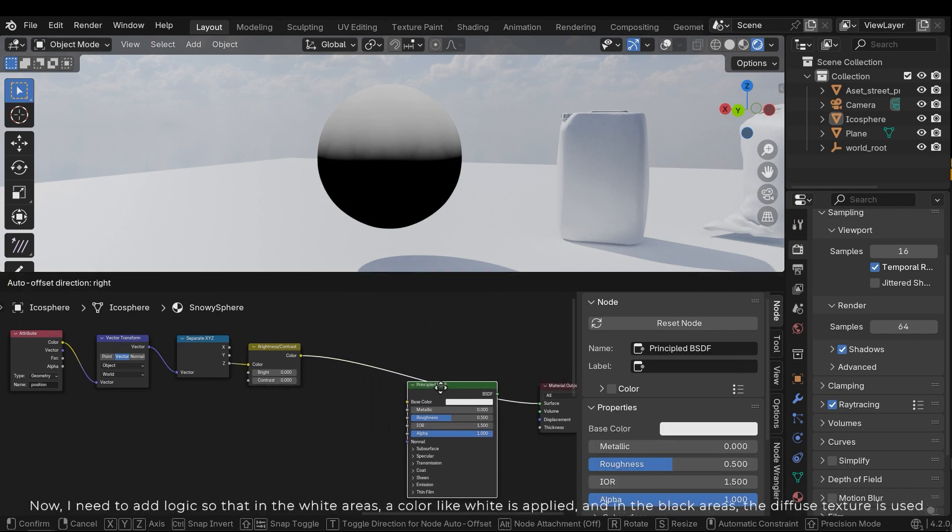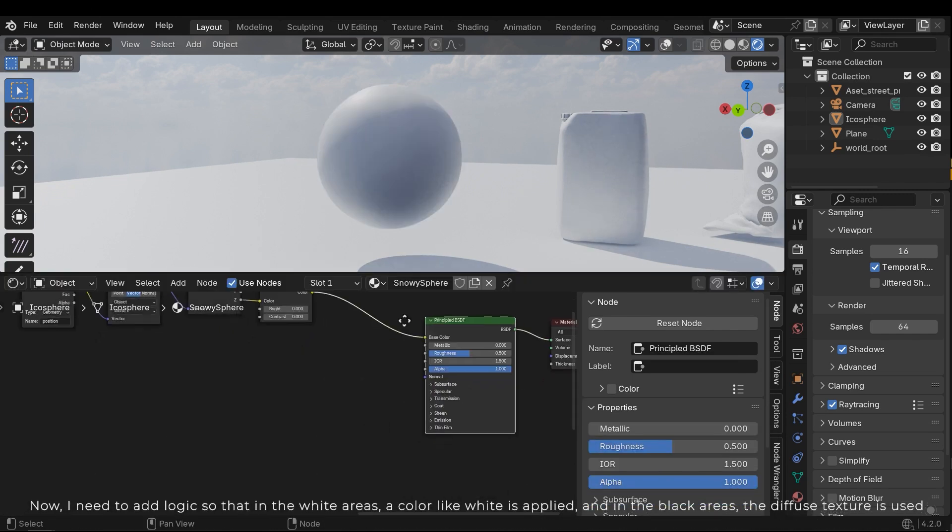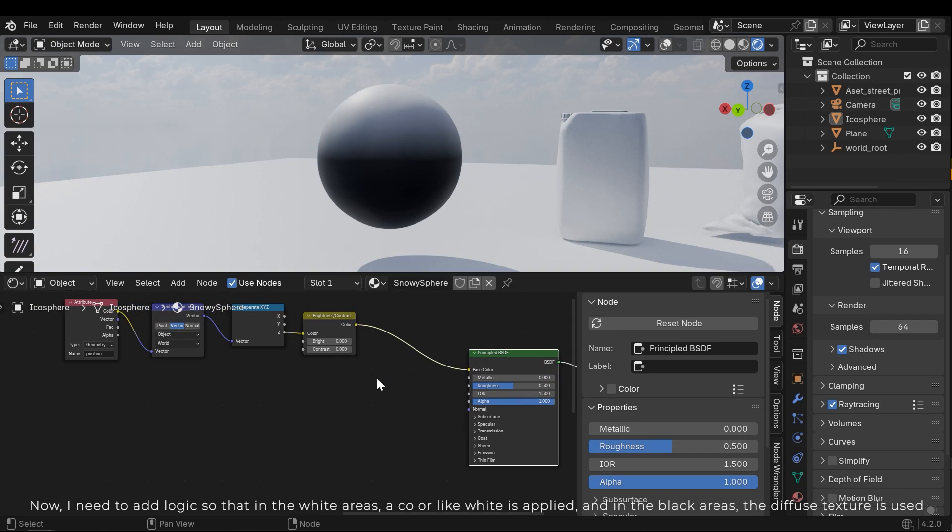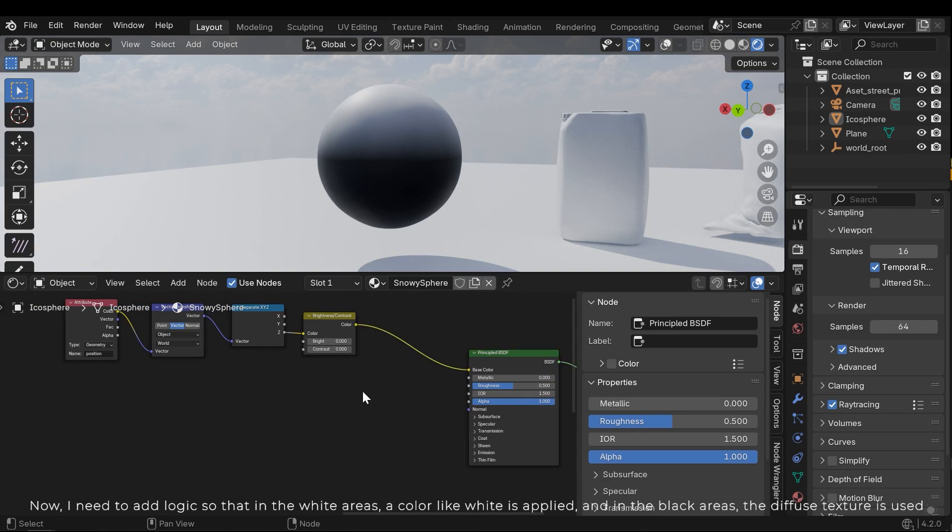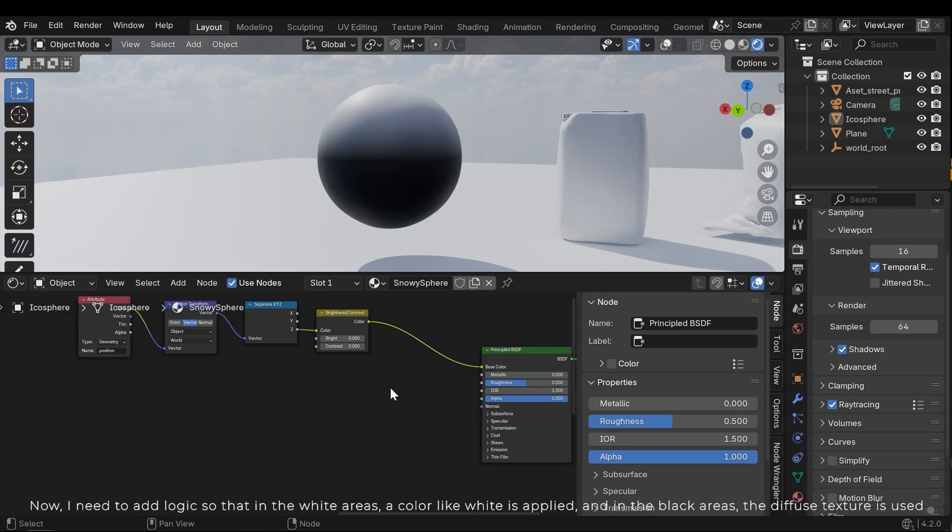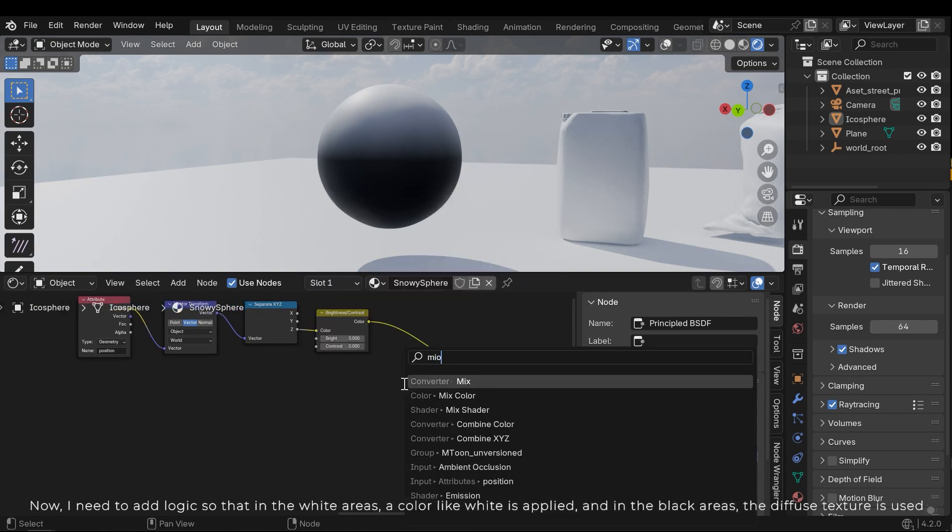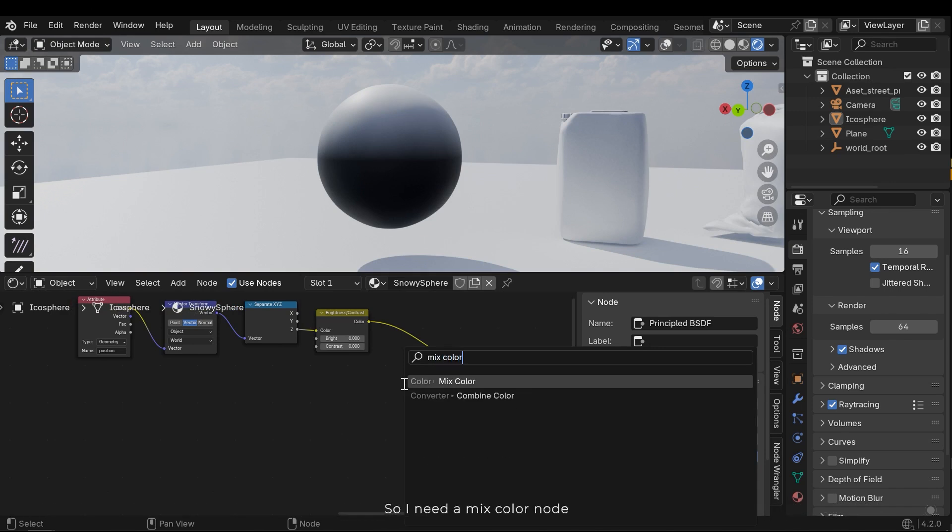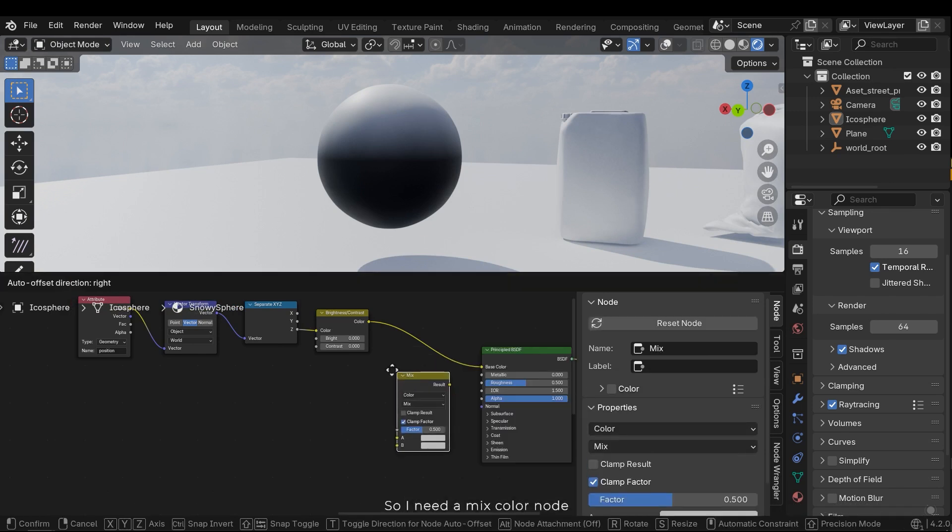Now I need to add logic so that in the white areas a color like white is applied, and in the black areas the diffuse texture is used. So I need a mix color node.